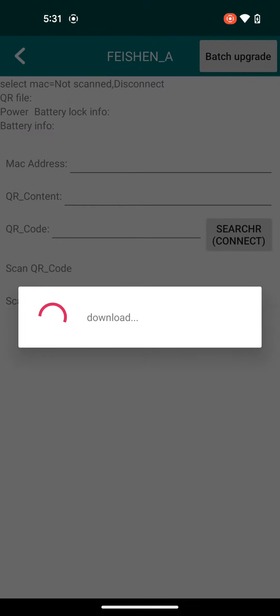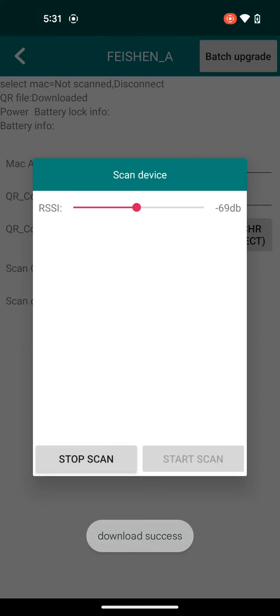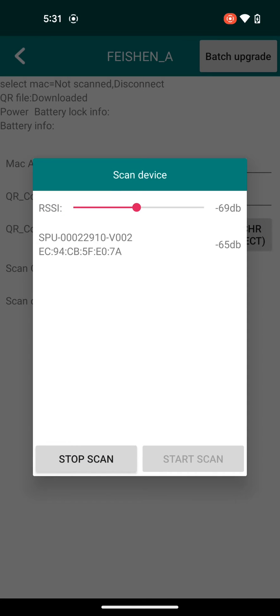First thing you'll do after you download the app, click on the Feishin underscore A section. This is going to download the latest package, and then you can hit scan device.